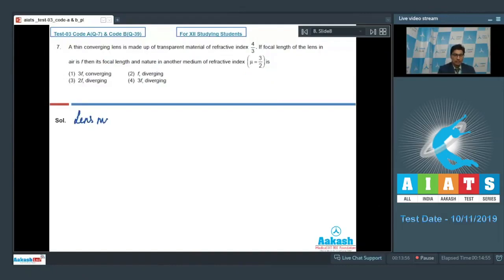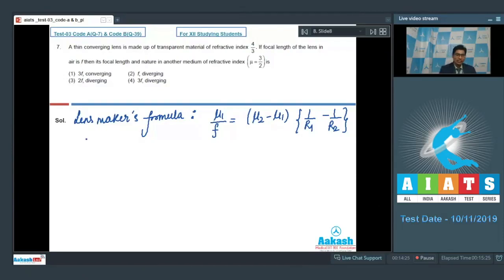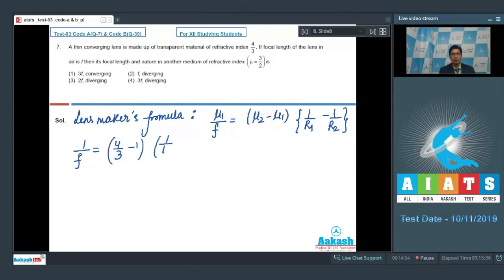From the lens maker's formula, we can write that μ₁/f = (μ₂ − μ₁) × (1/R₁ − 1/R₂), where μ₁ is the refractive index of the medium and μ₂ is the refractive index of the material of the lens. In the first case, the lens is kept in air with refractive index 1, so 1/f = (4/3 − 1) × (1/R₁ − 1/R₂).